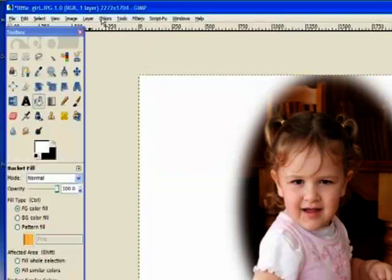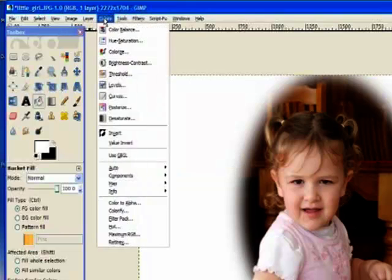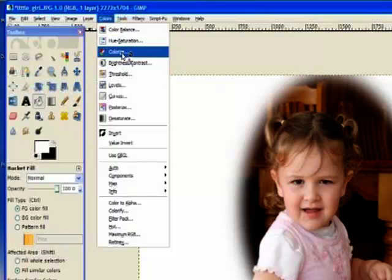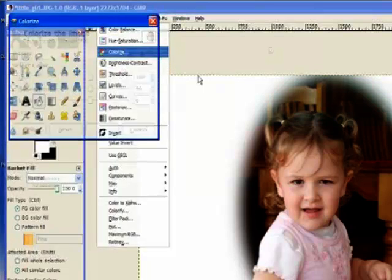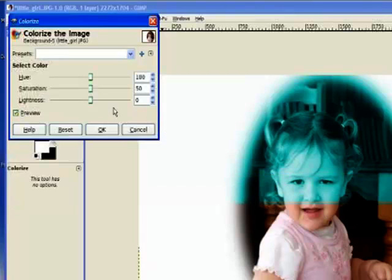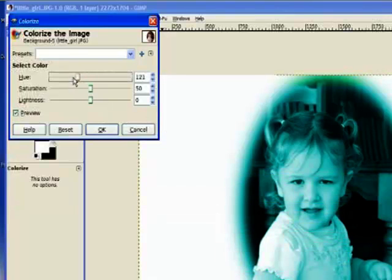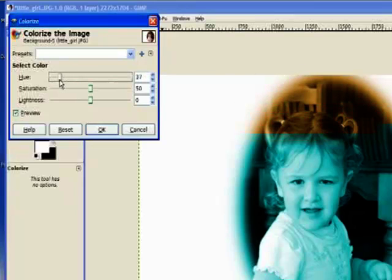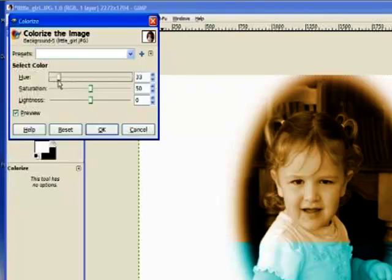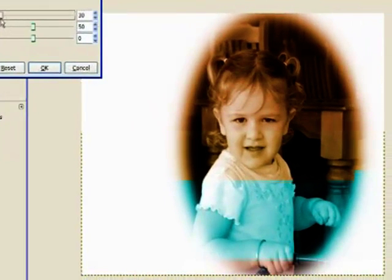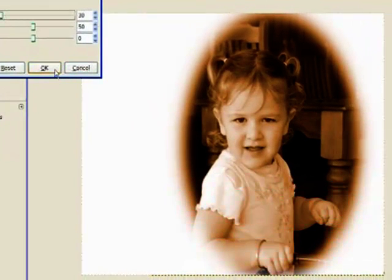I'm going to go to colors and colorize. This is going to change it into the sepia effect. I'll just turn the hue down to around about 30 within that vicinity and you'll see the sepia effect come in. I click OK.